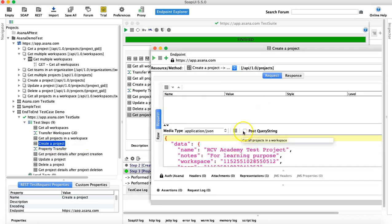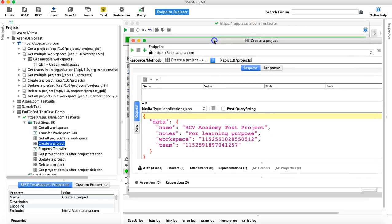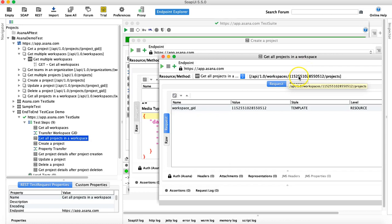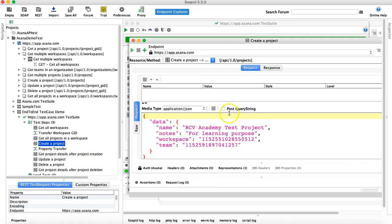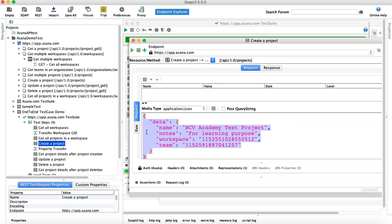Now the next request is 'Create a Project', which is a bit different. Till now we have been passing dynamic values to parameters or to the resource location itself. But in 'Create a Project', we have to pass values in the JSON request body, which is slightly different. If you see here, we have two values that need to be passed: the workspace GID and the team GID.